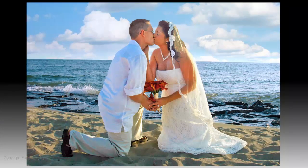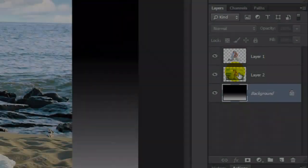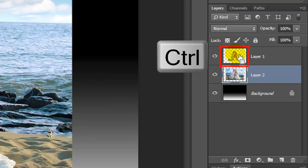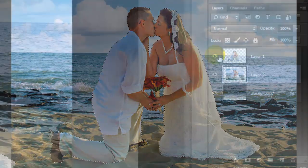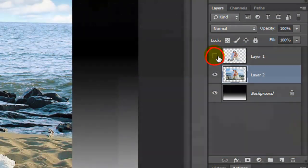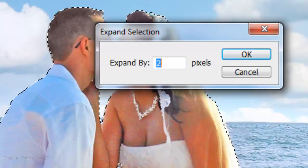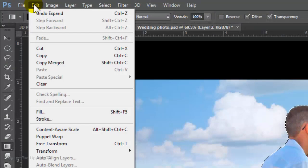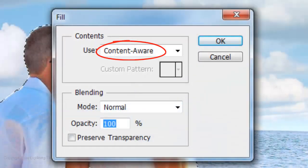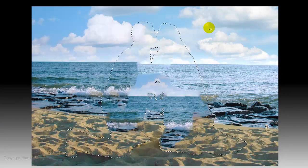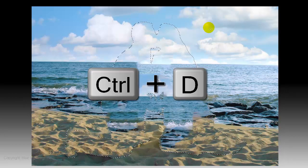Next, we need to retouch the background and remove the subjects from it. We'll use Content-Aware Fill. Make Layer 2 active, go to Layer 1 and Ctrl or Cmd-click it to make a selection of its shape. Click off the eyeball of Layer 1 to hide it. Go to Select, Modify and Expand. For this example, I'll expand it by 2 pixels — you may want to experiment with different amounts. Go to Edit, Fill and Content-Aware. Content-Aware fills the selection with your background. Then press Ctrl or Cmd+D to delete the selection.